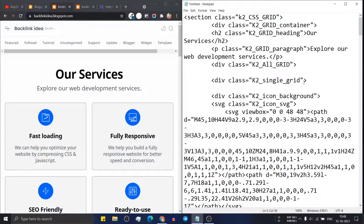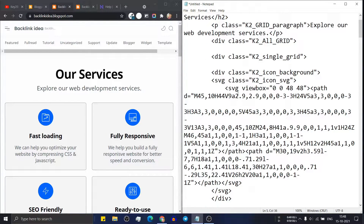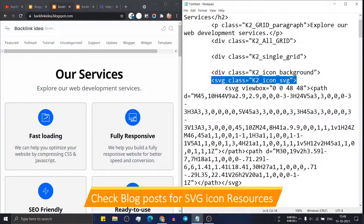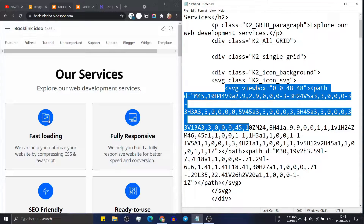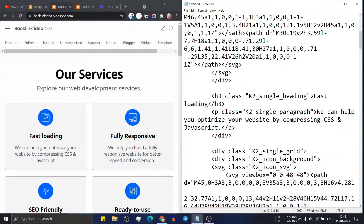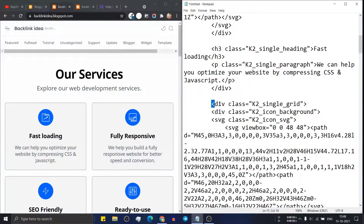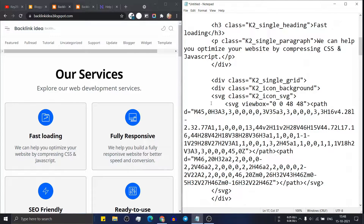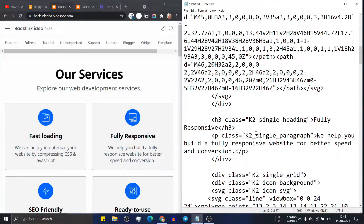Find the k2 single grid section where you can change the icon — this is an SVG icon, so you can replace any SVG code here. Scroll down and add the title like 'Fast Loading', then add the description like 'We can help you optimize your website by compressing CSS and JavaScript'. For the next card, find k2 single grid again, change the icon, set the heading to 'Fully Responsive', and update the paragraph to 'We help you build a fully responsive website for better speed and conversion'.